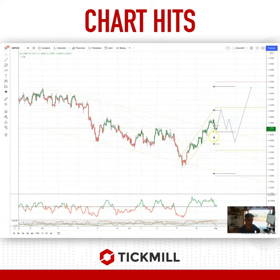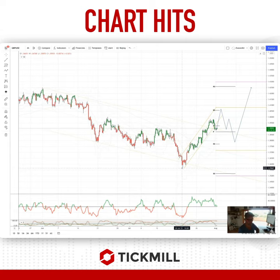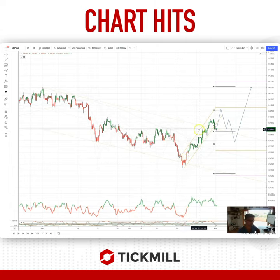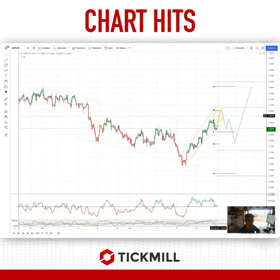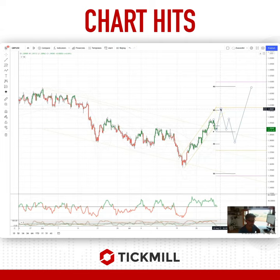A massive and positive leg off those lows posted just at 1.3560s. Looking for a 9-swing impulse cycle to complete, ideally into this 1.4070 area.